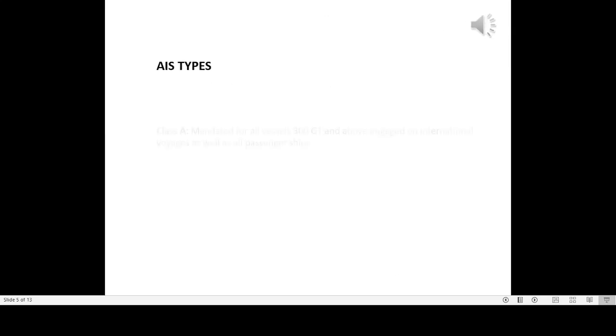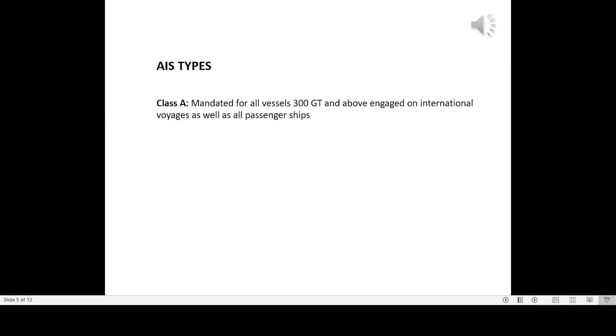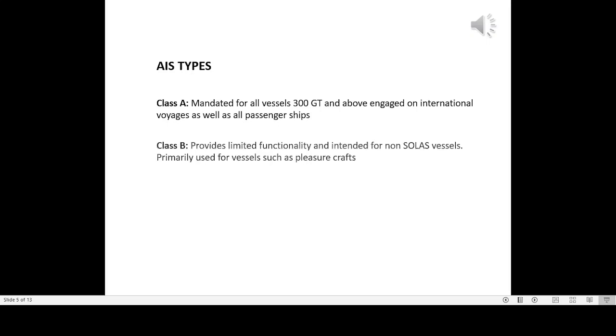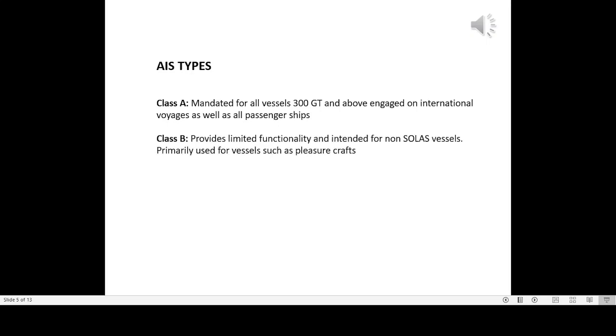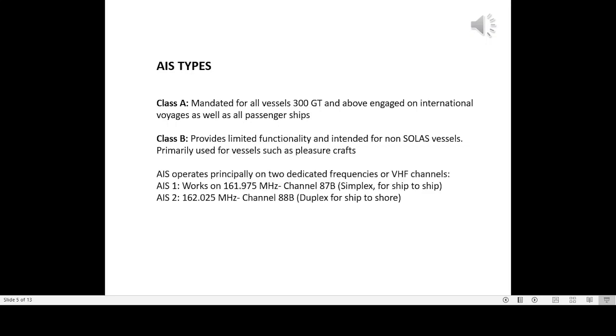AIS Types: Class B provides limited functionality and is intended for non-SOLAS vessels, primarily used for vessels such as pleasure crafts.